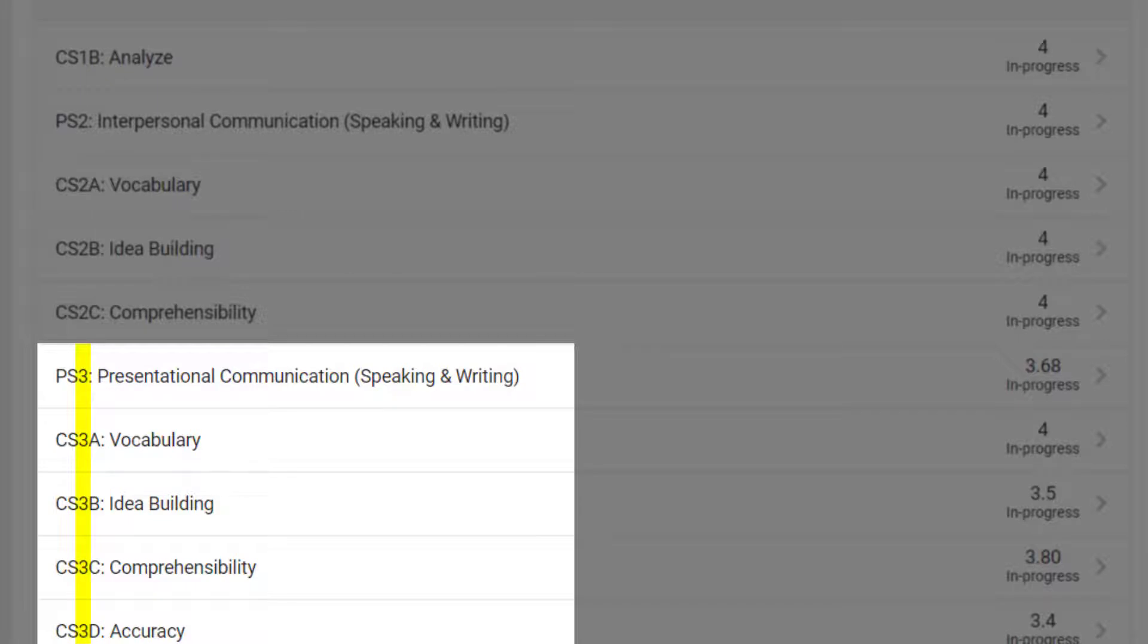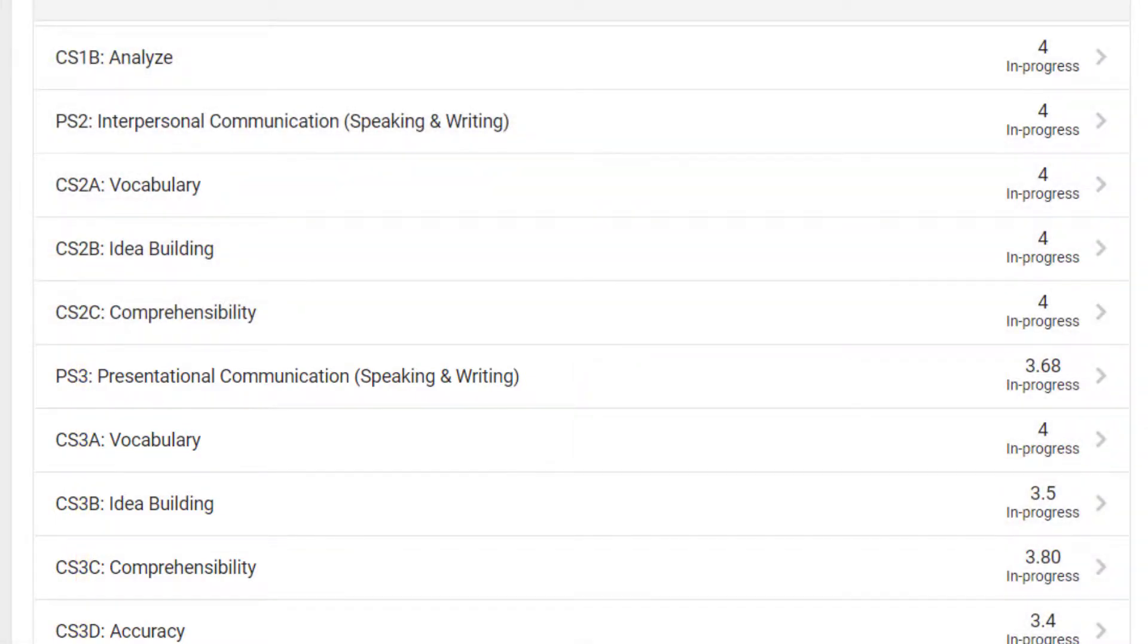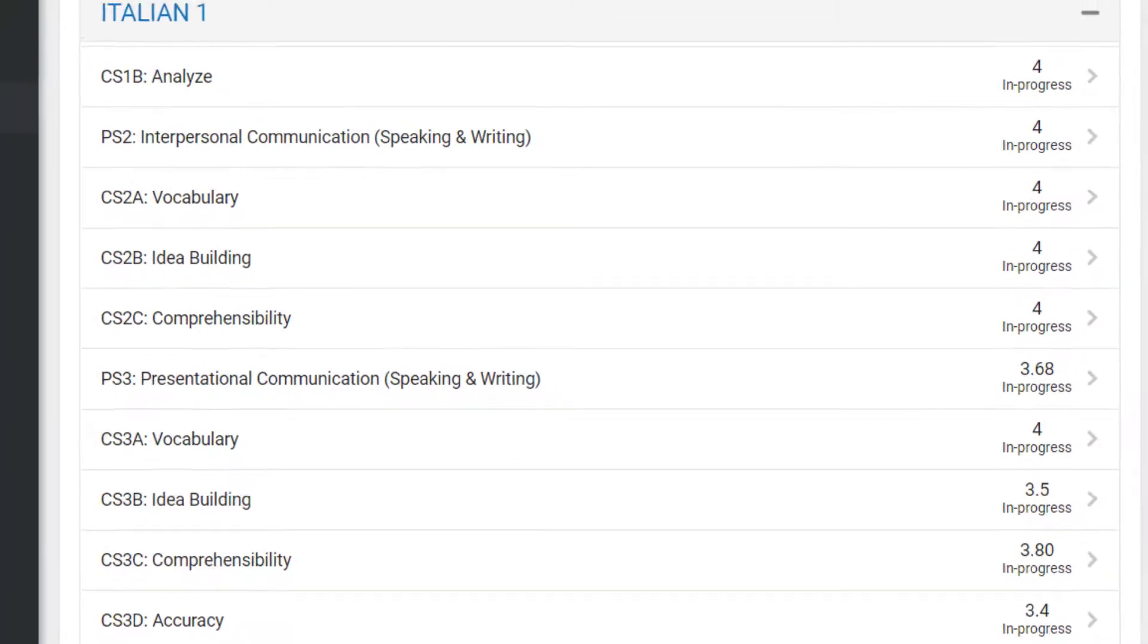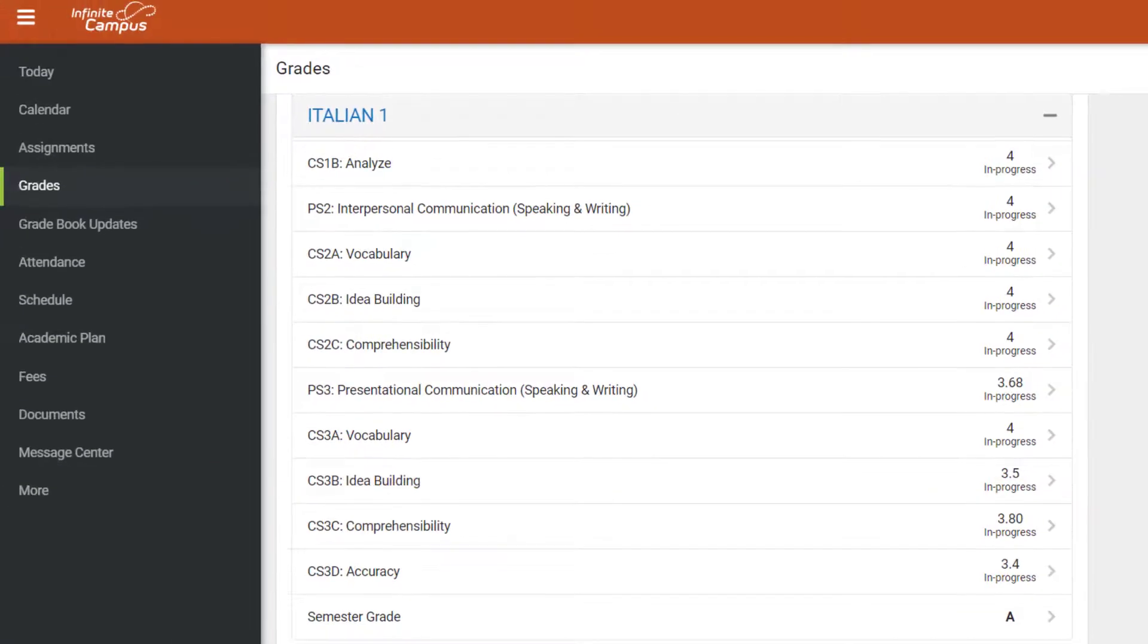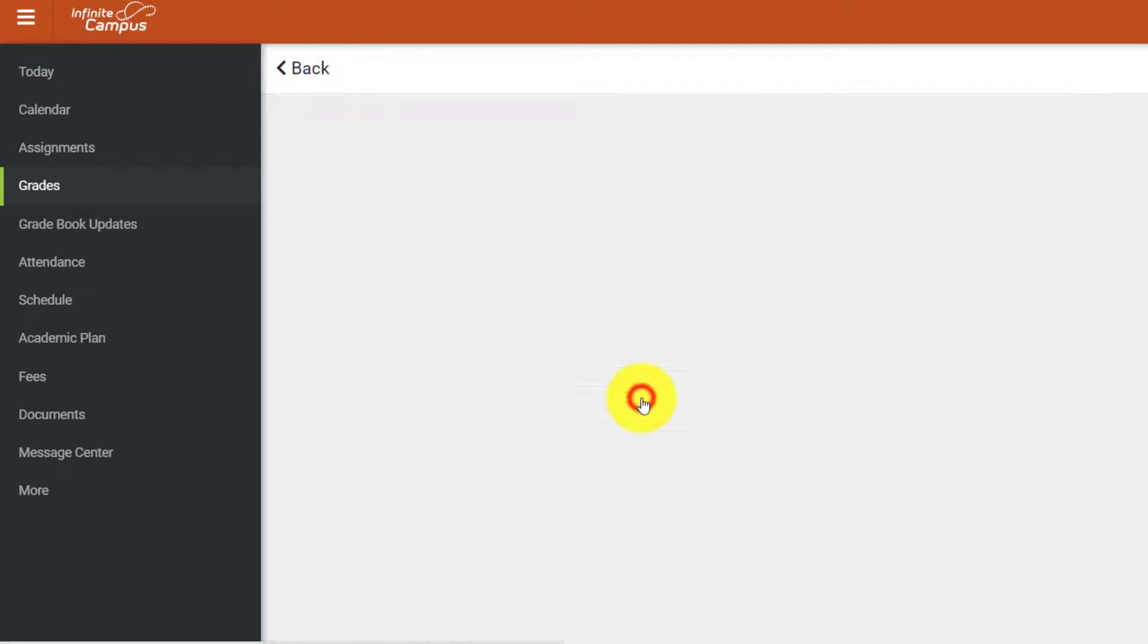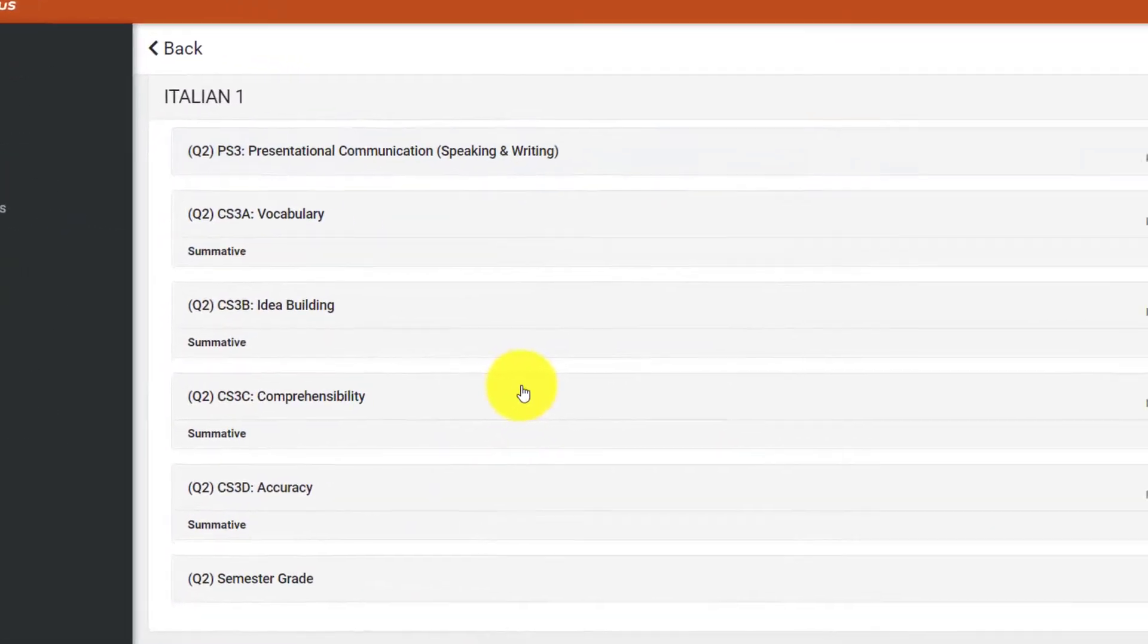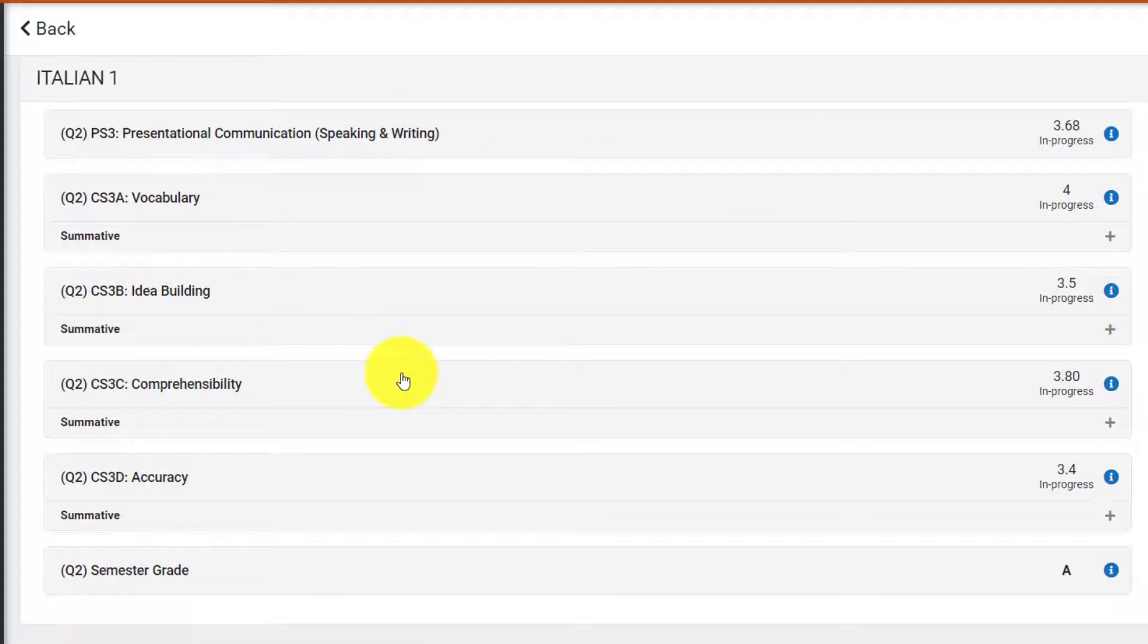In this case, vocabulary, idea building, comprehension, and accuracy are all child standards of the Presentational Communication parent standard. Child standards are averaged together to form the parent standard, and parent standards are averaged together to form the overall grade. If you click on any of the standards or the semester grade, you will be taken to a more detailed grade screen where you can view the specific assignments that make up each child standard.